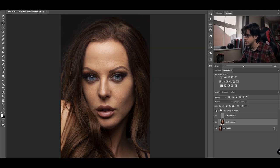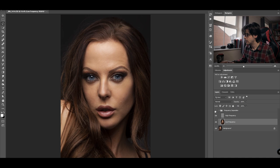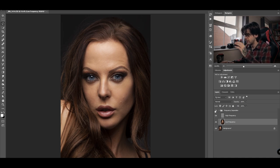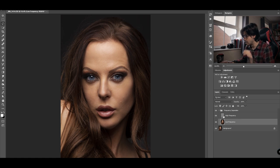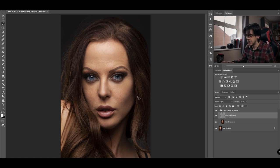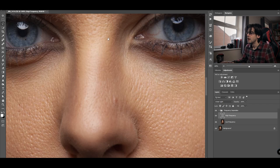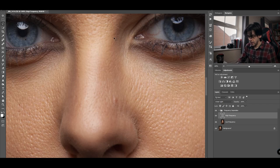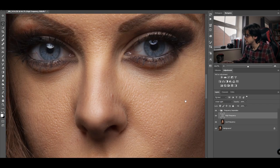If you turn that on and off you can now see the effect of the smoothing on the skin. You can see the effect of the smoothness of the transitions in color.